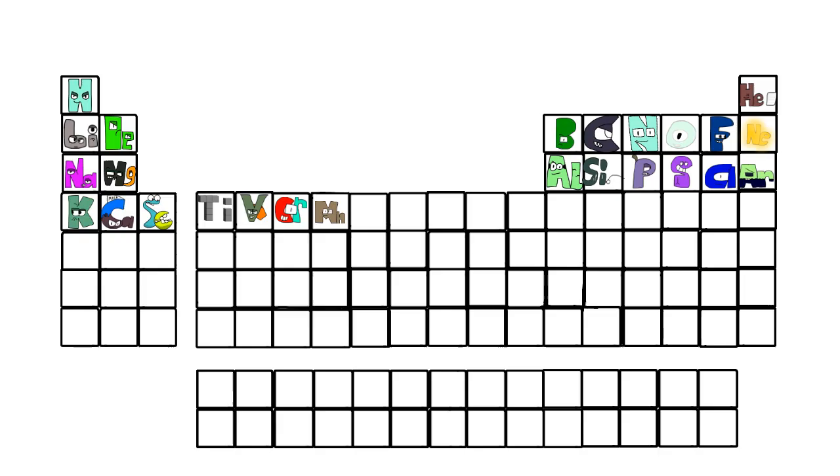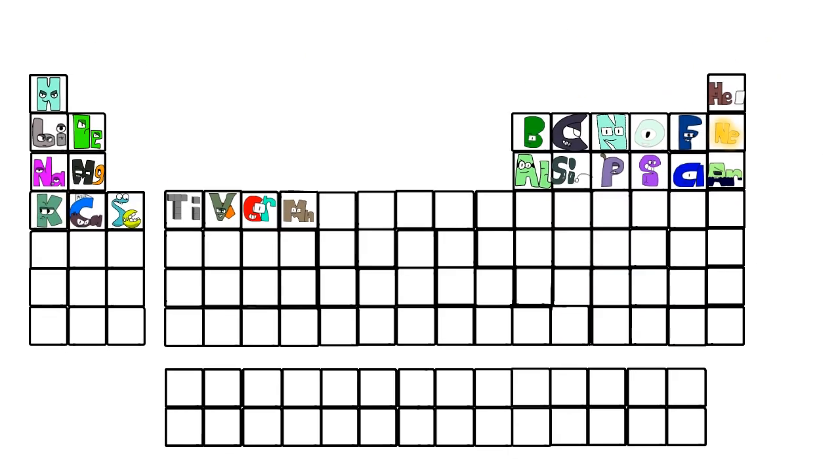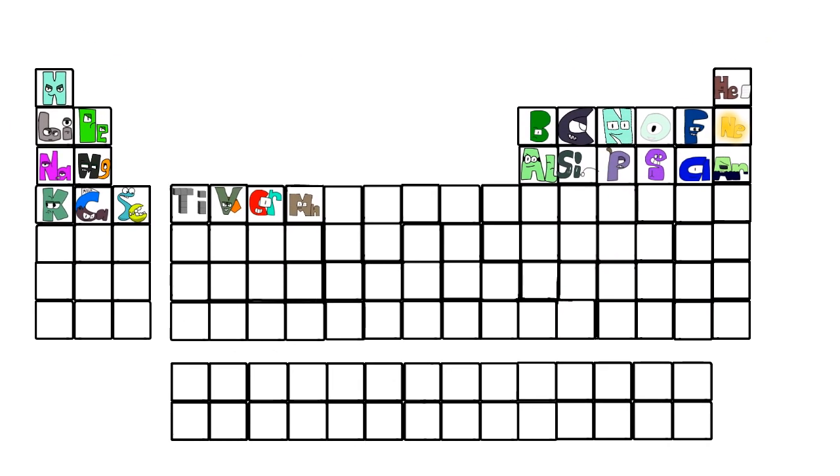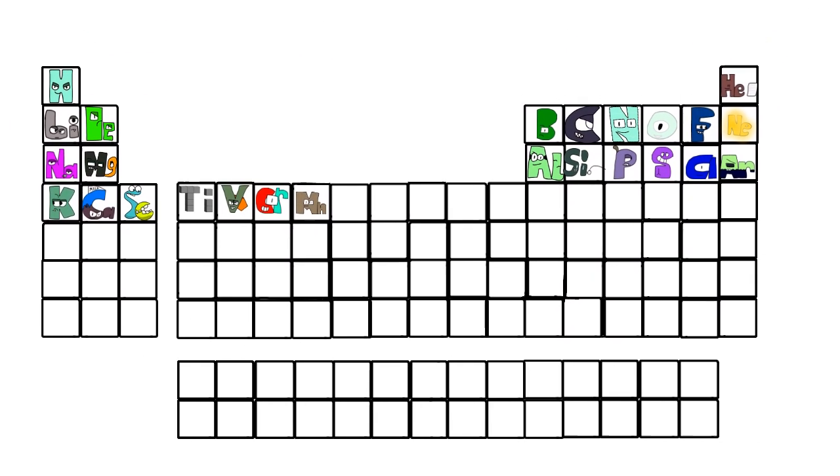This is the Periodic Table, noble gas is stable, halogens and alkali react aggressively. Each period we'll see new outer shells, electrons are added moving to the right.